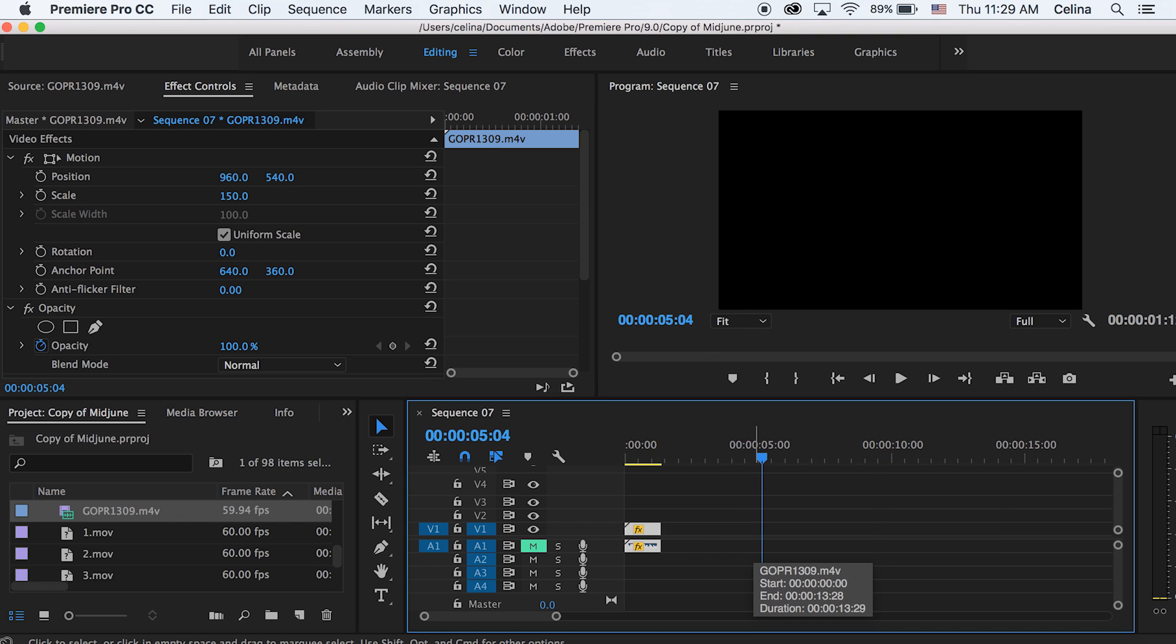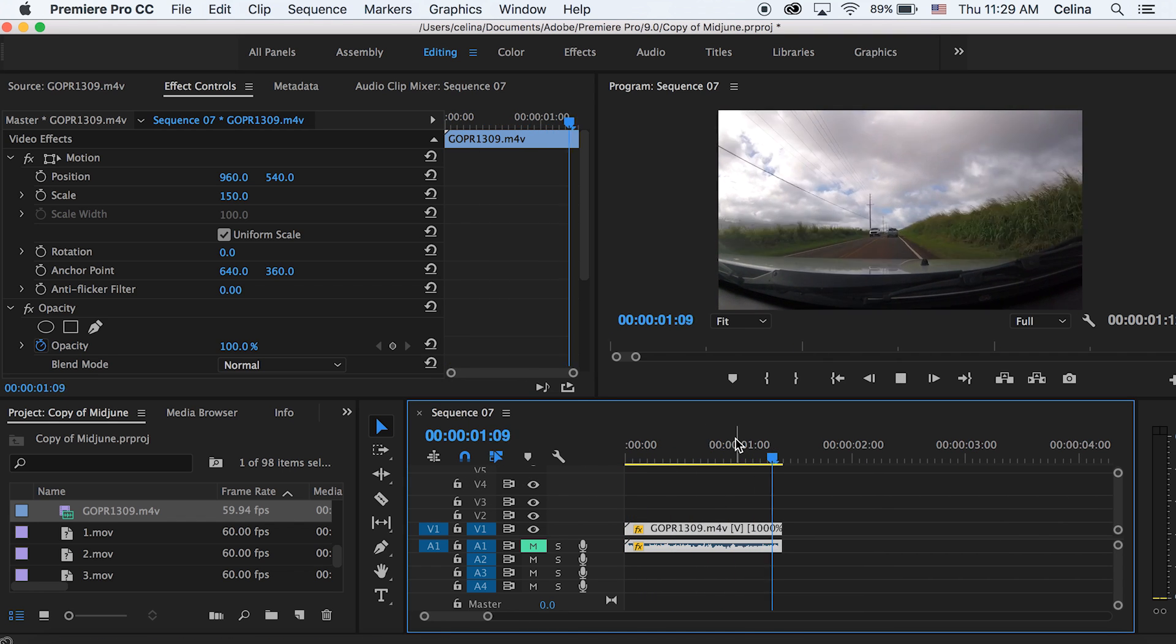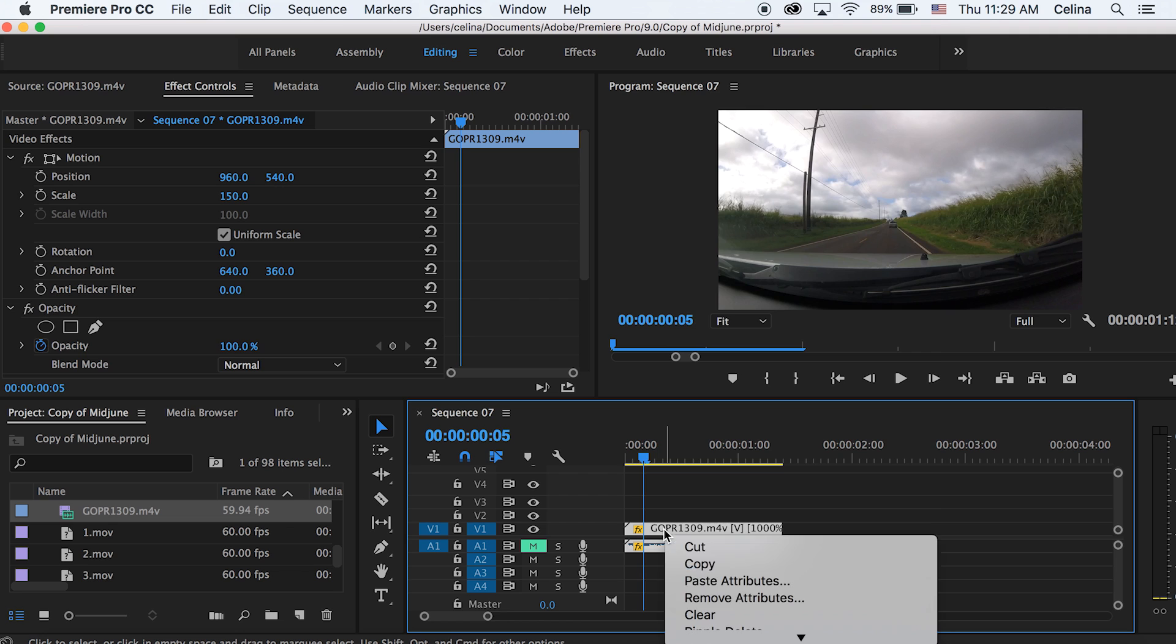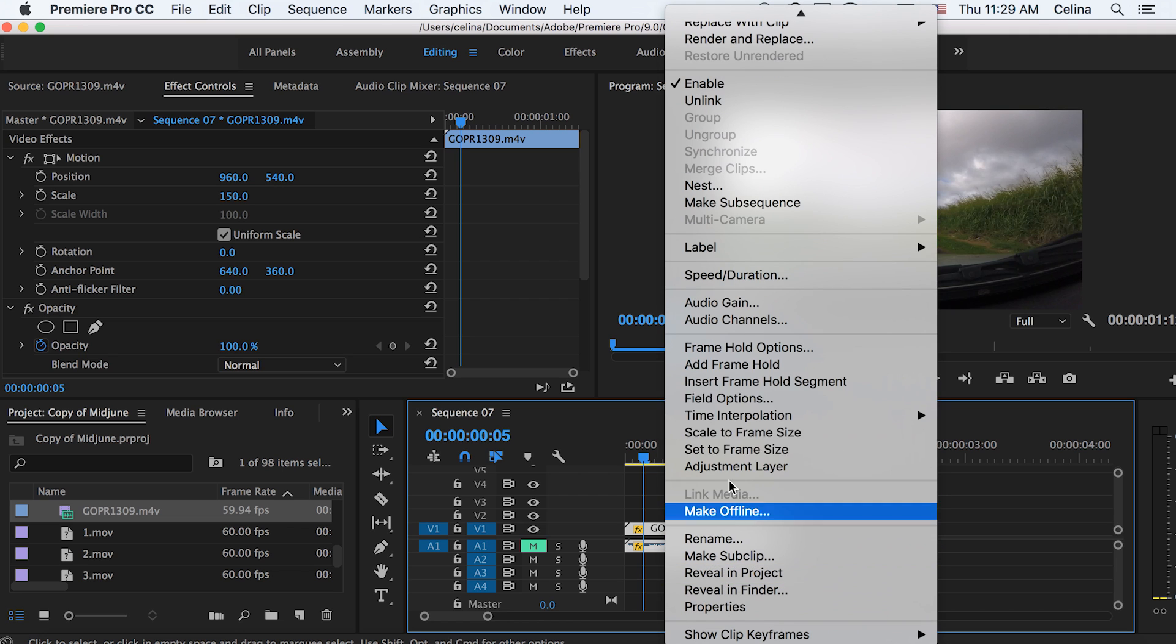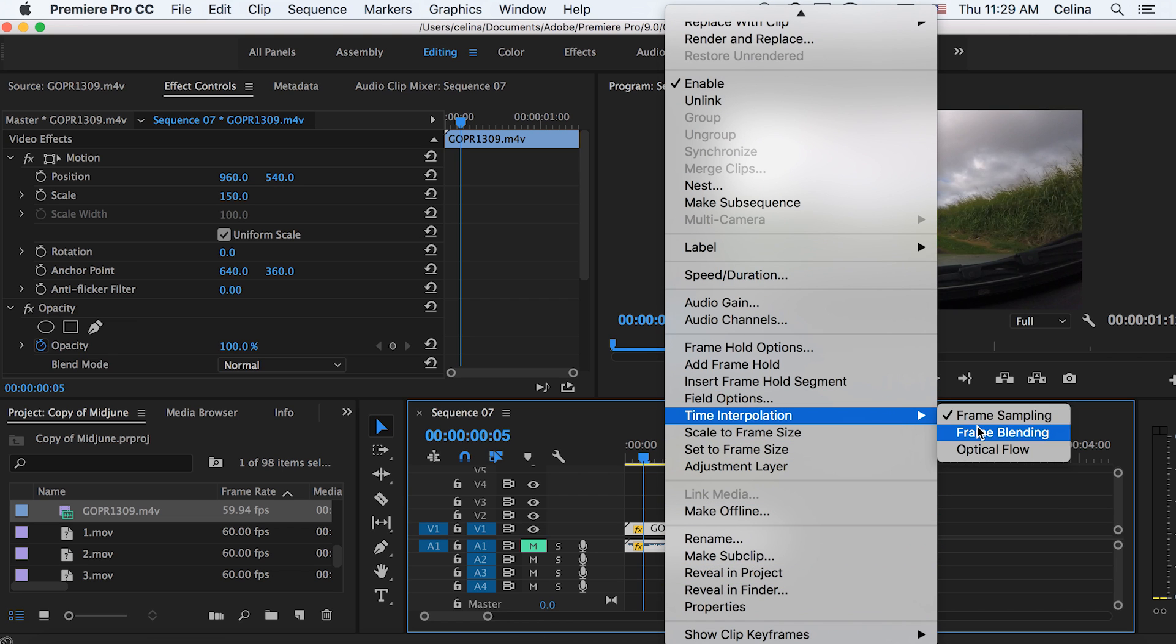You press Command-R and then just select how fast you want it to go. Then you can just right click and go to time interpolation and check on frame blending.